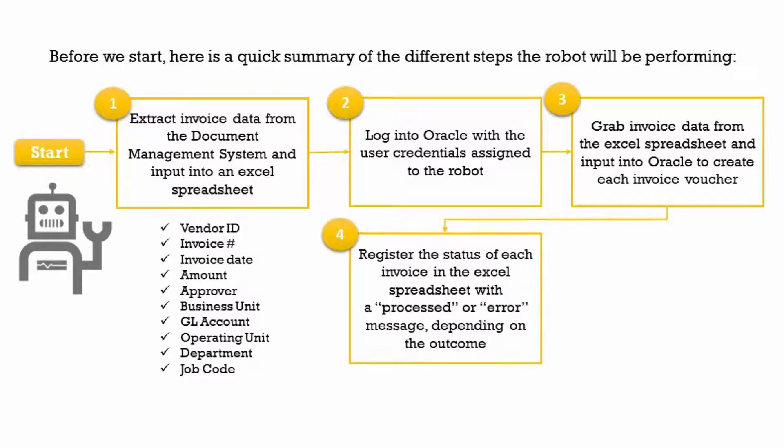Fourth, the robot will register the status of each invoice in the Excel log with a processed or error message, depending on the outcome.